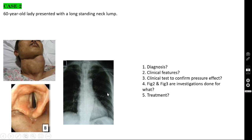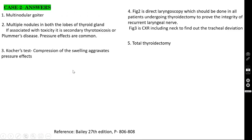The chest X-ray including the neck is done to find the position of the trachea. If the patient has a large multinodular goiter and you cannot feel the trachea through the neck, the X-ray shows air inside the trachea. Here, the trachea has been shifted to the right side, indicating tracheal deviation. The treatment for multinodular goiter is total thyroidectomy.